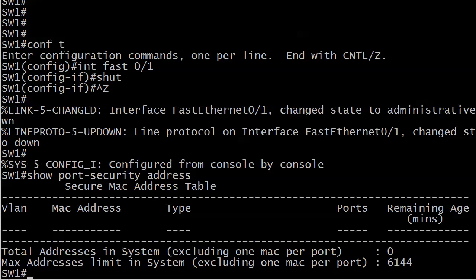They're going to be lost and maybe we don't want that. Maybe we want them to remain in the table if the port is shut down for any reason, error disabled or otherwise, or if we just reload the switch. Well, that's what sticky addressing is all about.